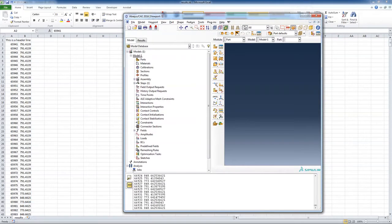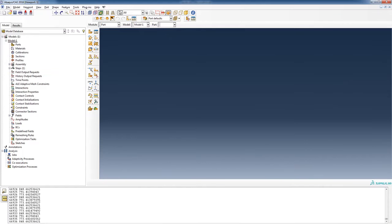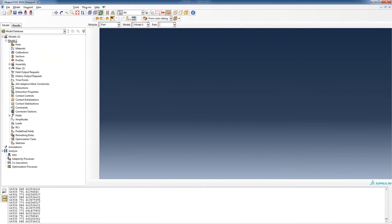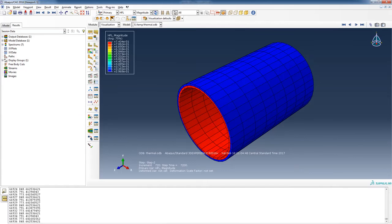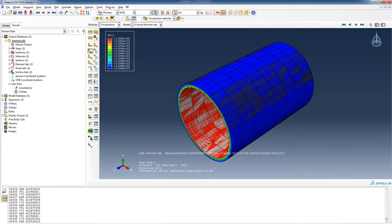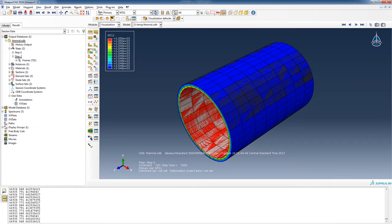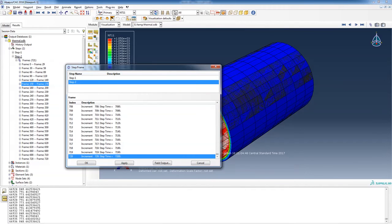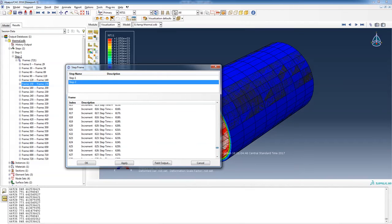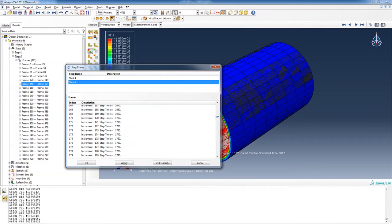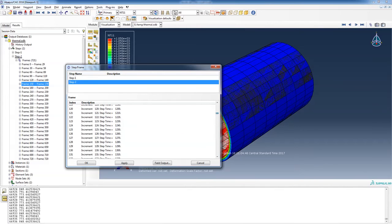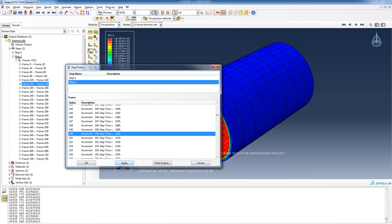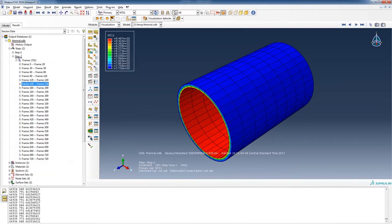Let's load up thermal.odb and take a look at those temperatures. I selected frame 150 and I'll just double click there. I'm going to take a look for frame 150, there it is, and I'm going to apply.